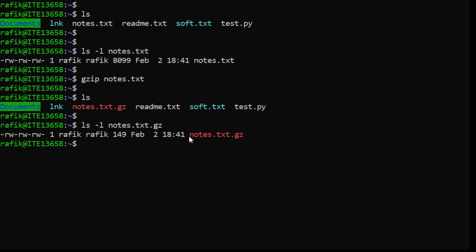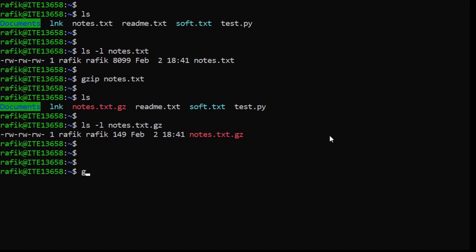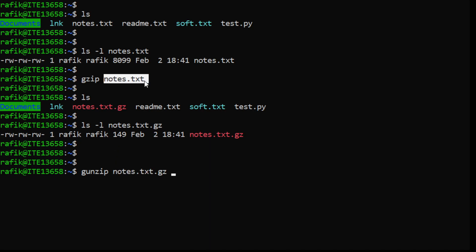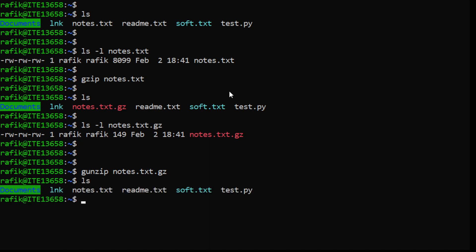If you want to decompress this file to get the original one, there is a command called gunzip. So you have gzip to compress and gunzip to decompress. We give it as an argument the compressed file, and what happens is that the compressed file will be removed and replaced with the original uncompressed file.